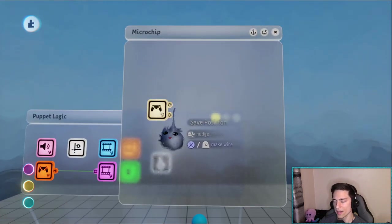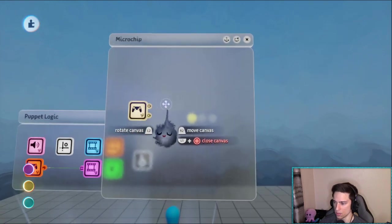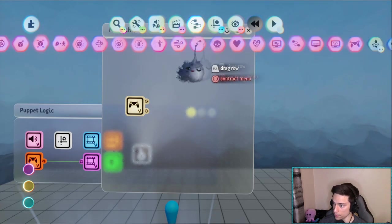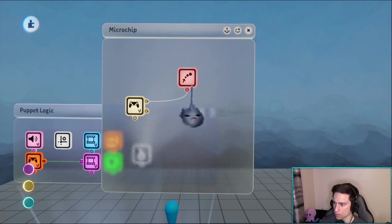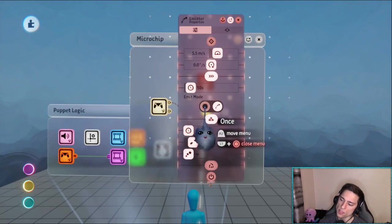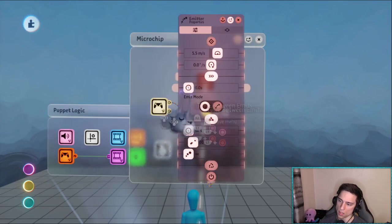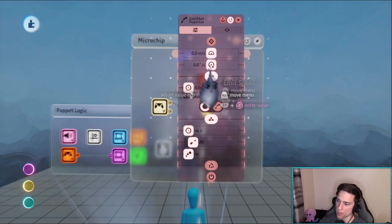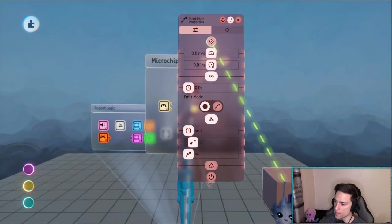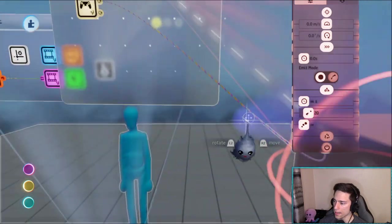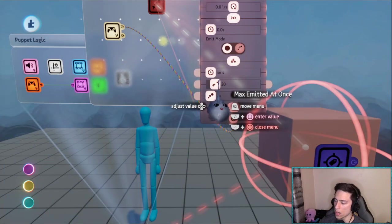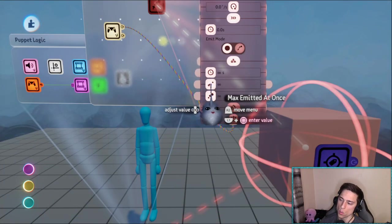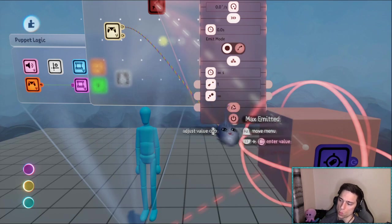All right, and we need to emit this whenever we press the button, whenever we get this save position. So let's get an emitter, hook it up like that. We want the emitter to be once, we want time to be zero, speed zero. The object we're emitting is this cube, and we only want max emitted at once one.